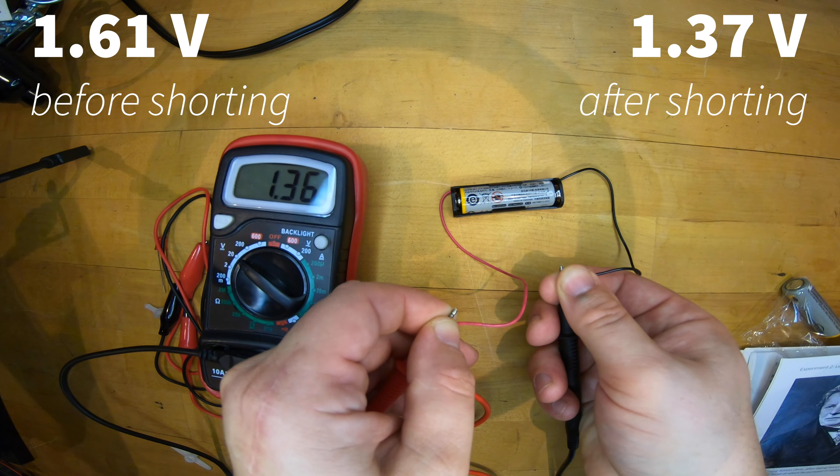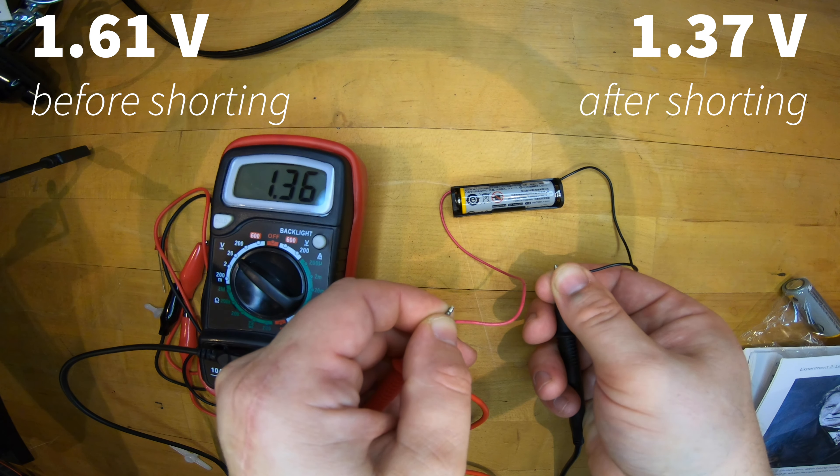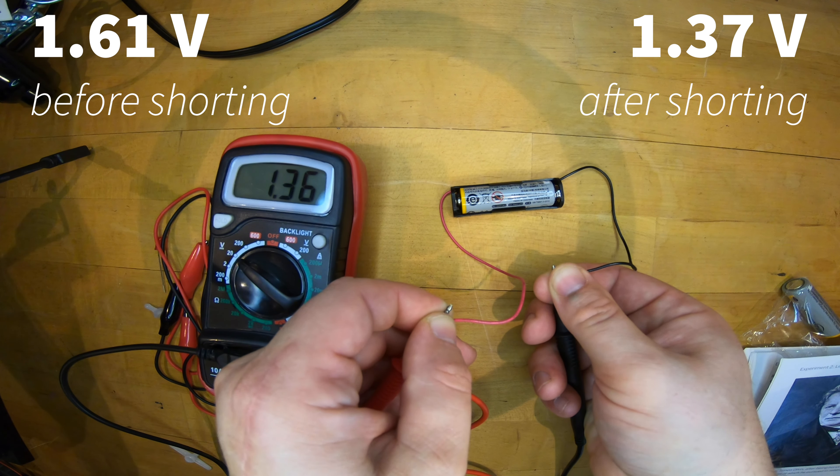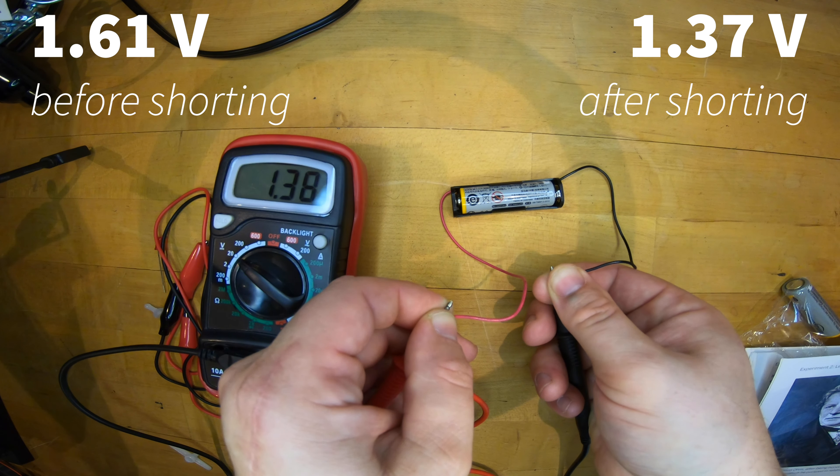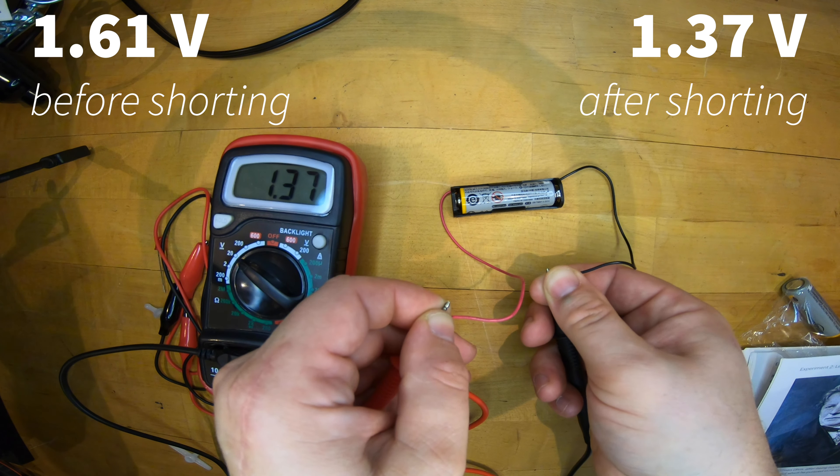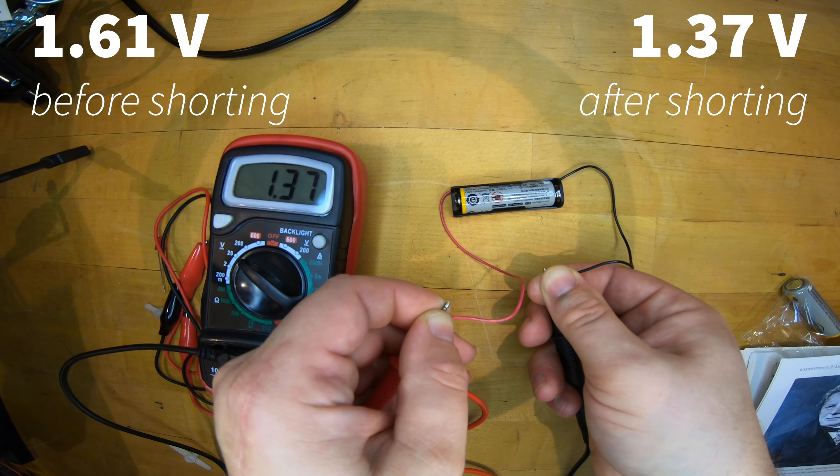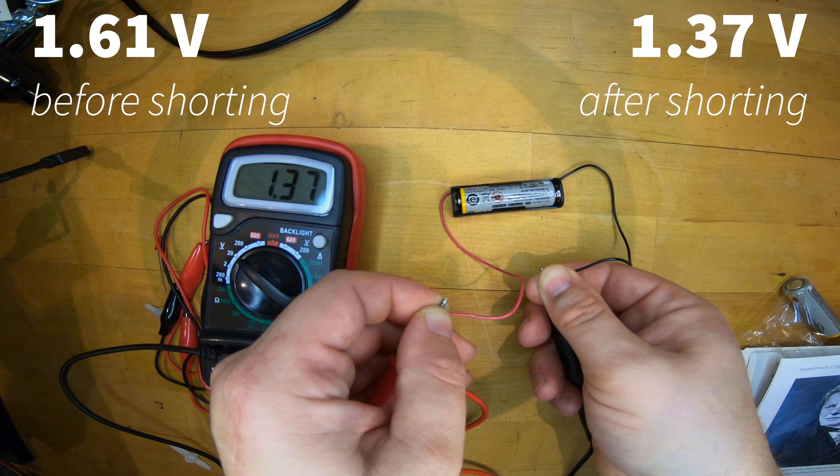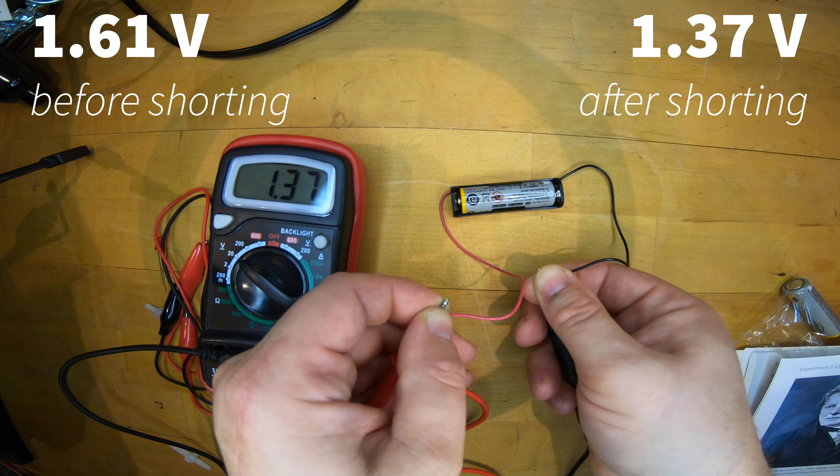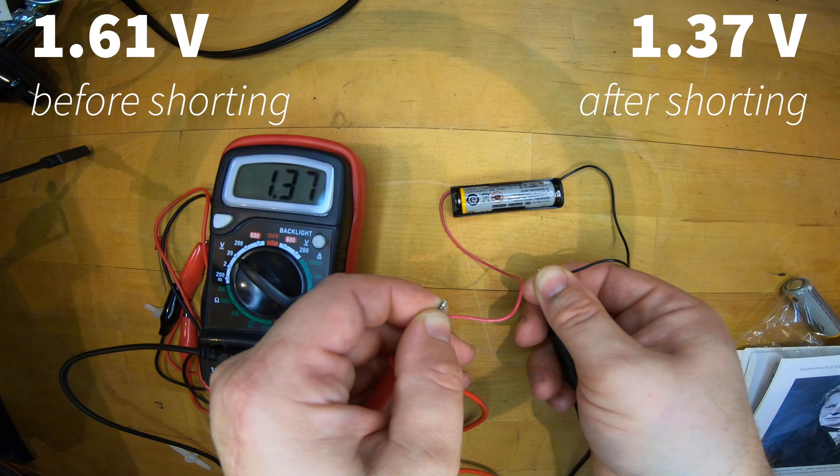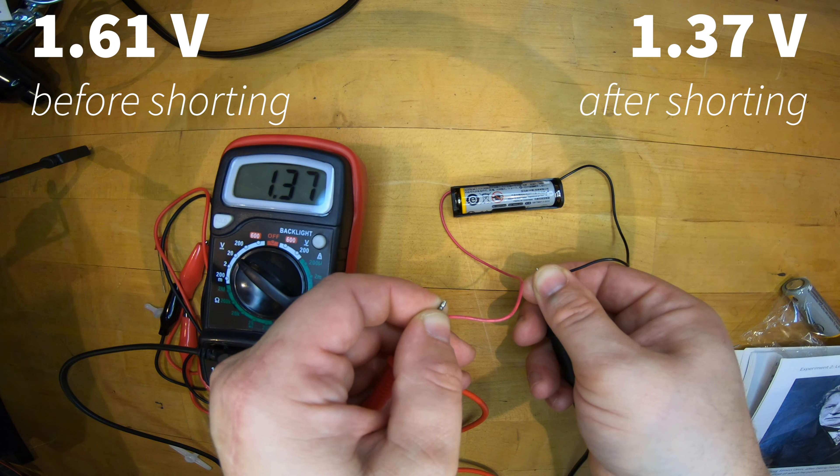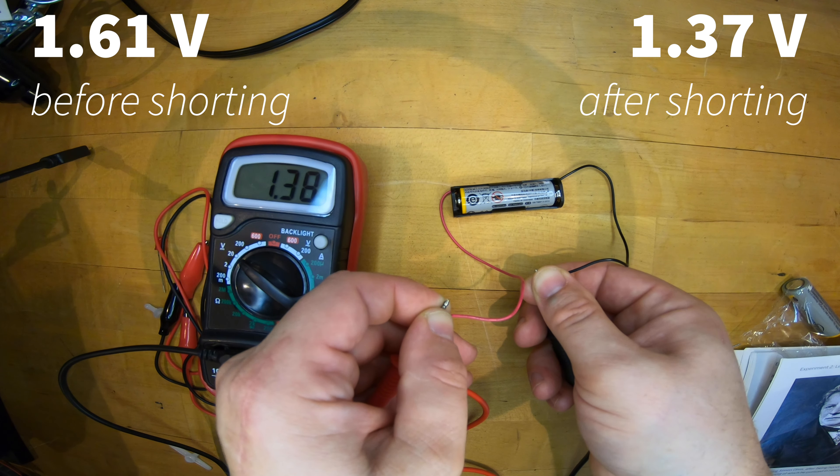We've seen we have significantly fallen from 1.61 to 1.36 volts DC in the space of just two minutes. This battery pretty soon wouldn't be able to serve its intended purpose of powering devices that need about one and a half volts to operate.